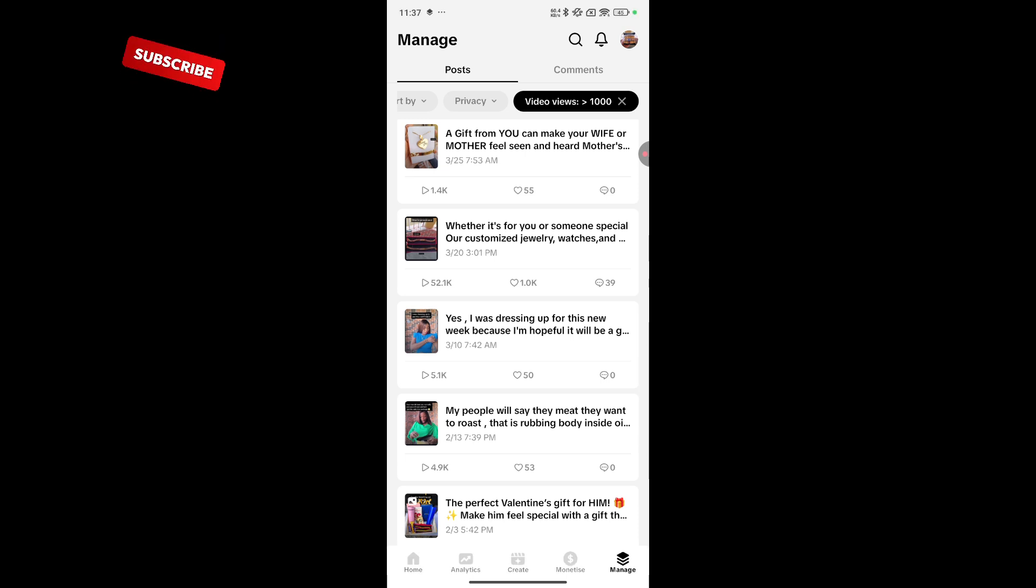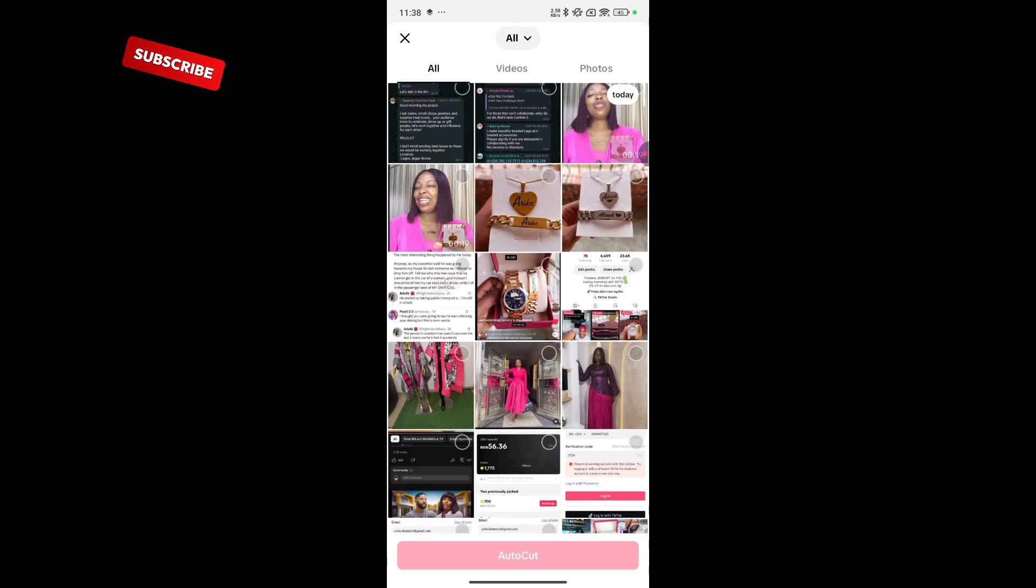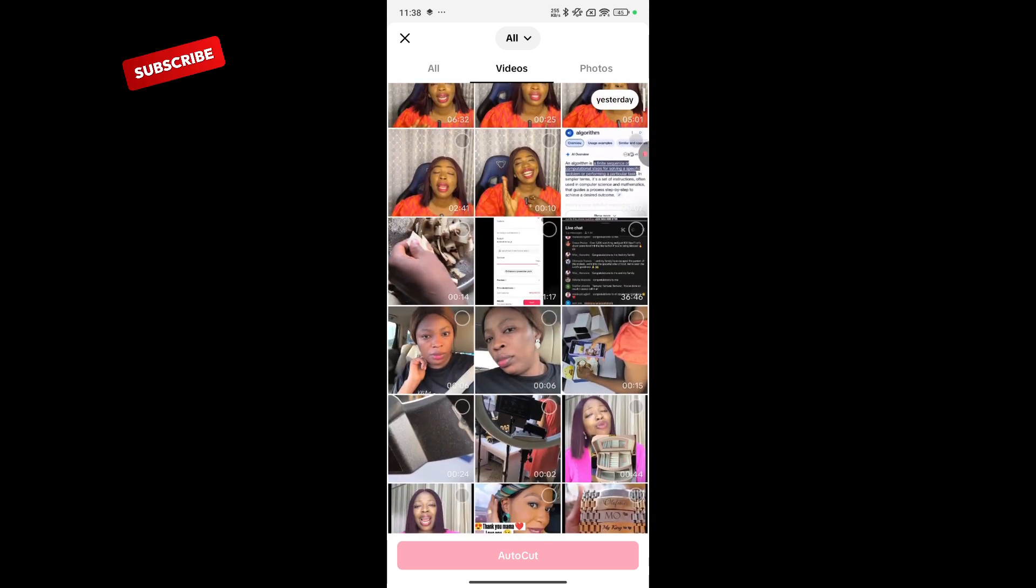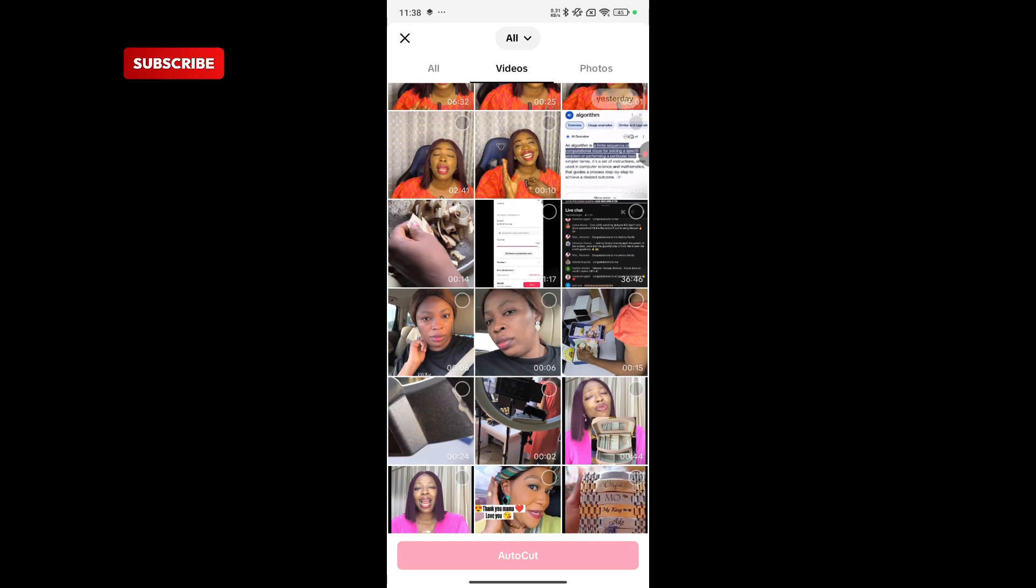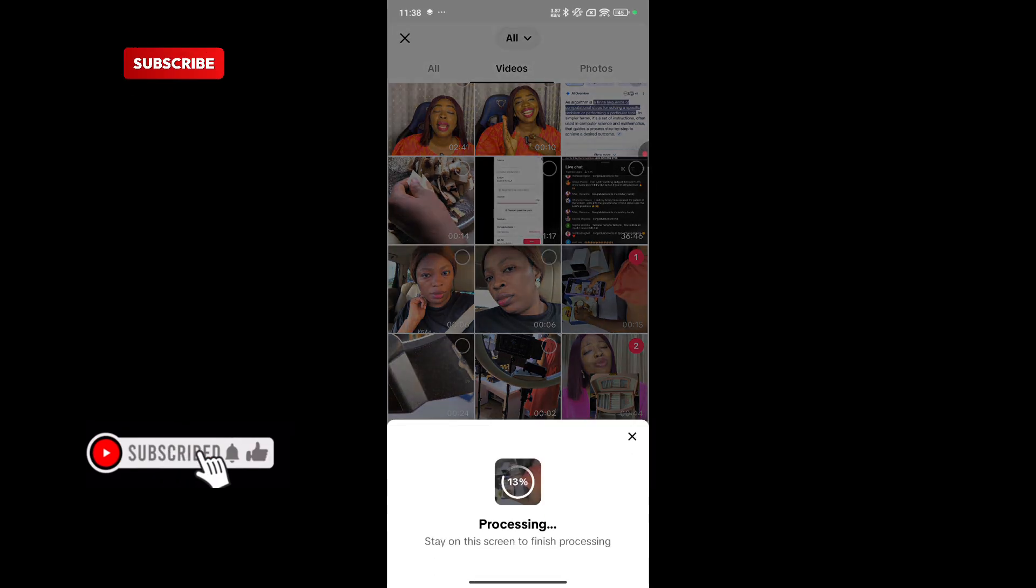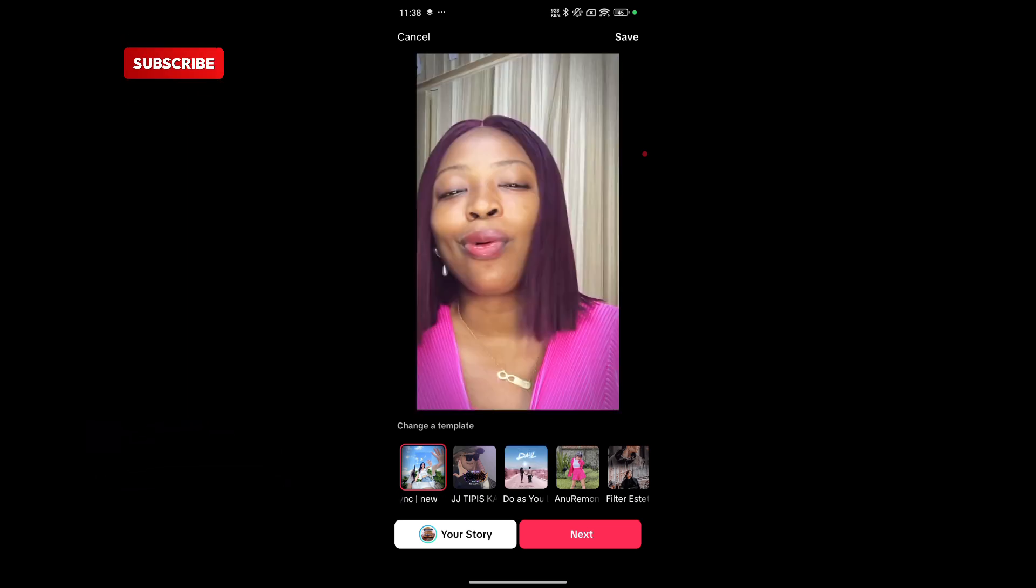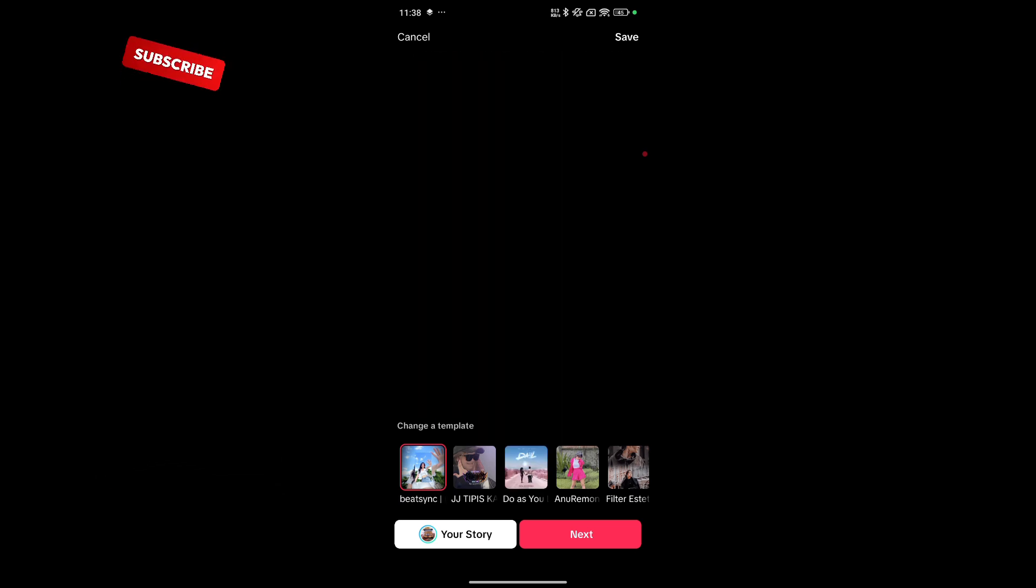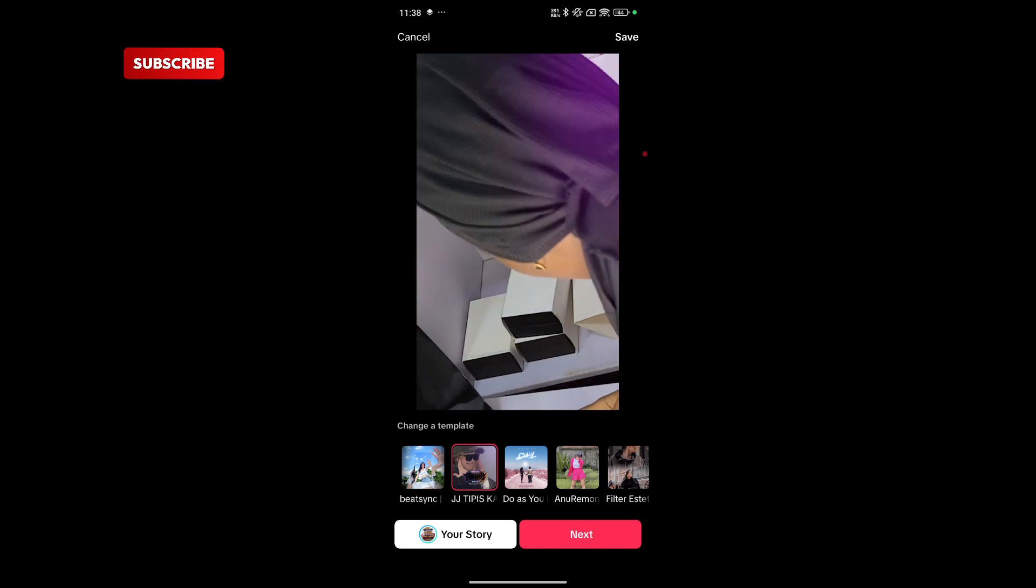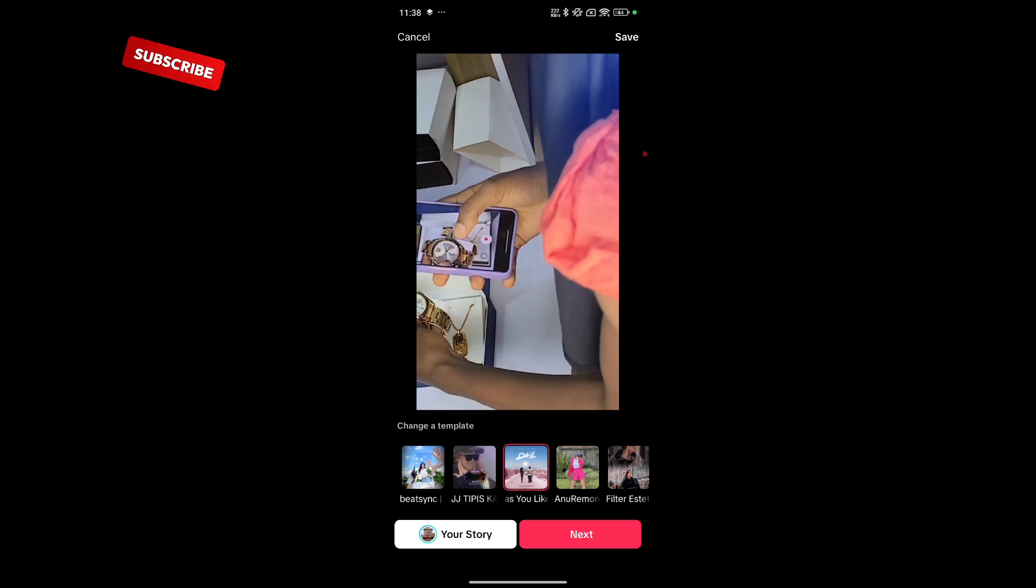Another thing is you can create content directly from this place. You can come here. Create. Autocut is you want to join different videos together. Let's say I want to work with this video and this video. Autocut. It's going to process it. This autocut also helps you to edit the video. So you can click on any of the other templates you see here. You can change templates.